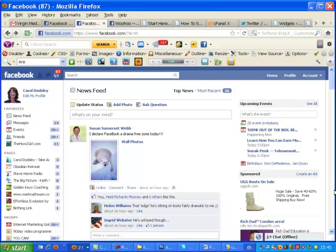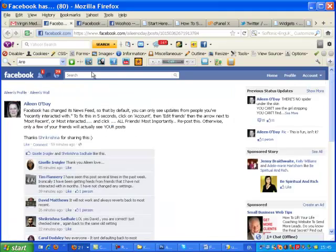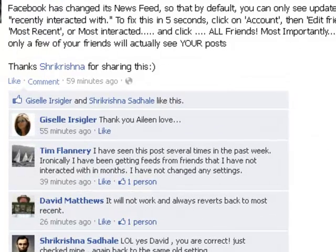Hey everyone, it's Carol Doddsley. You've probably been seeing loads and loads of Facebook posts where people are telling you that Facebook has changed its news feed, and by default you can only see updates from people you've recently interacted with.